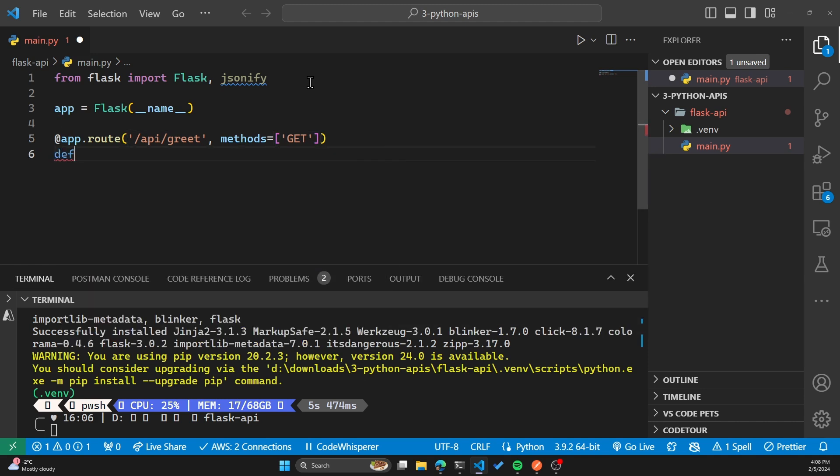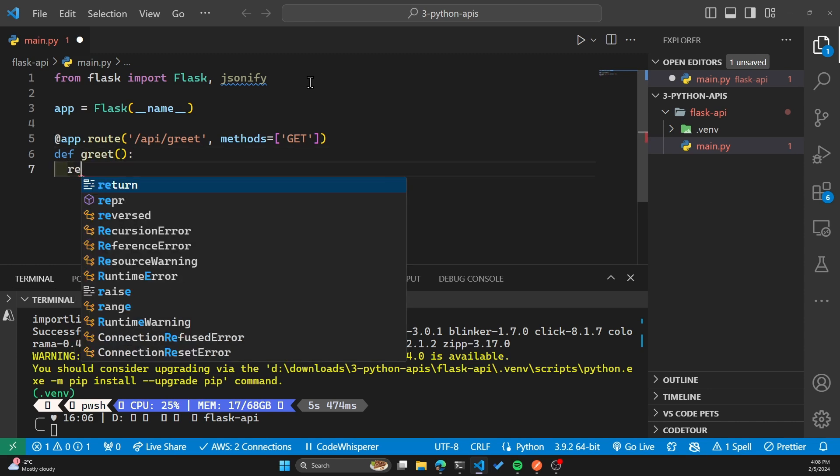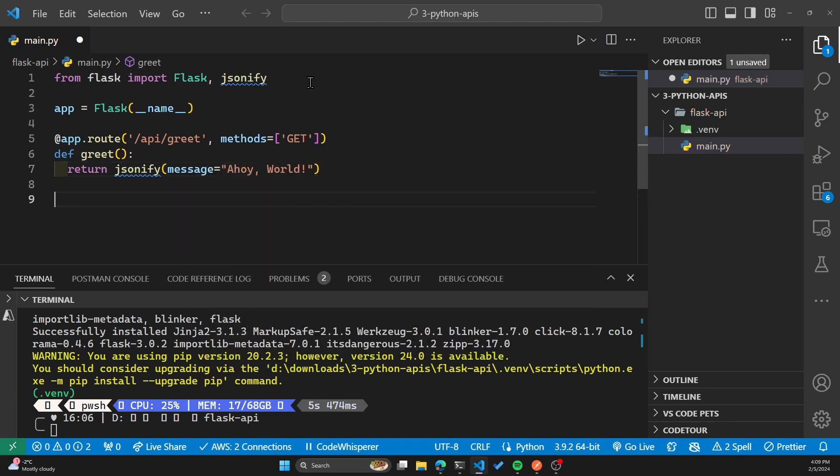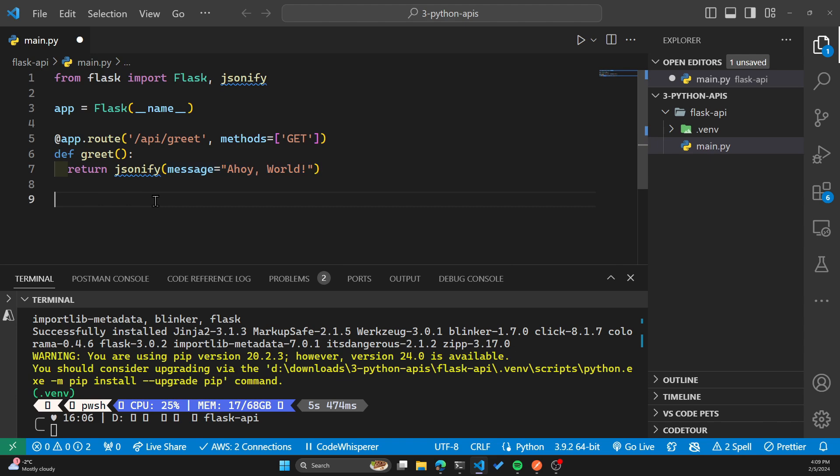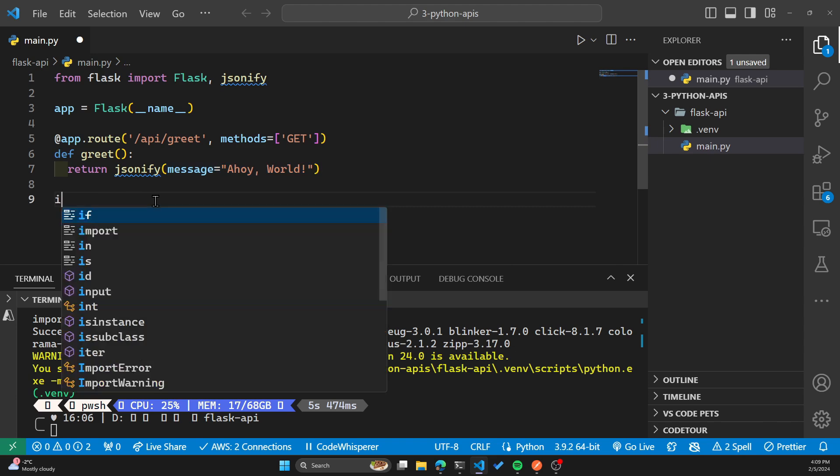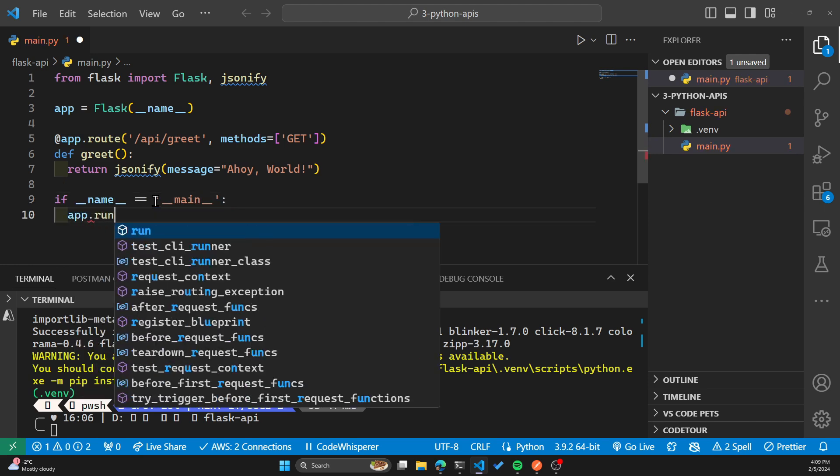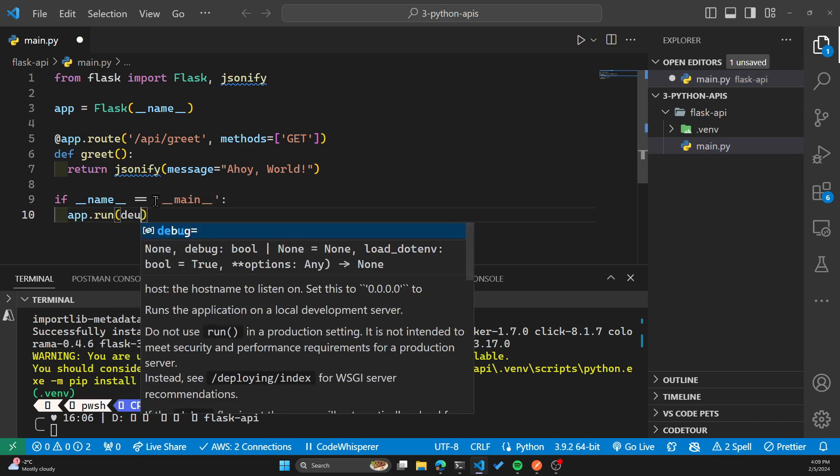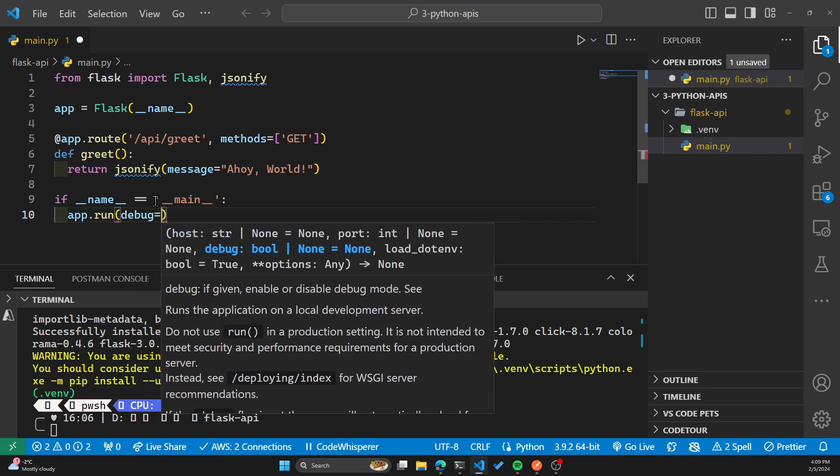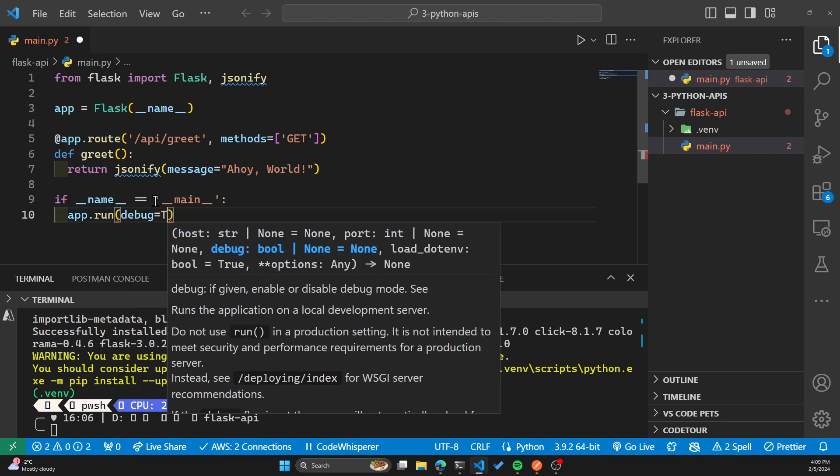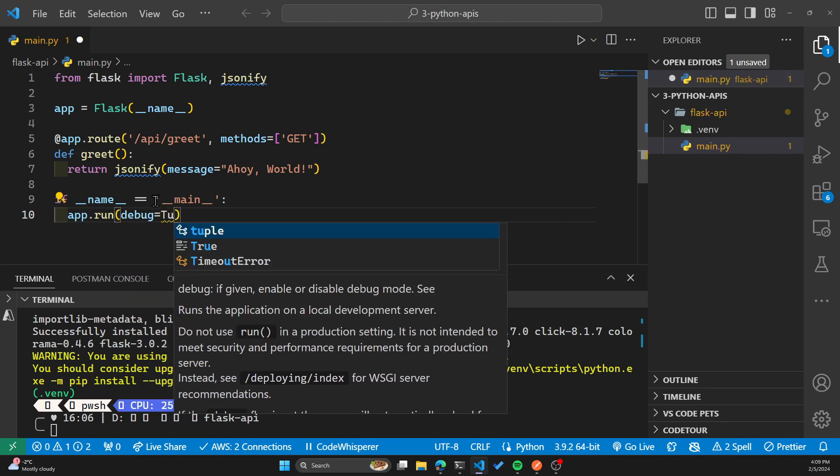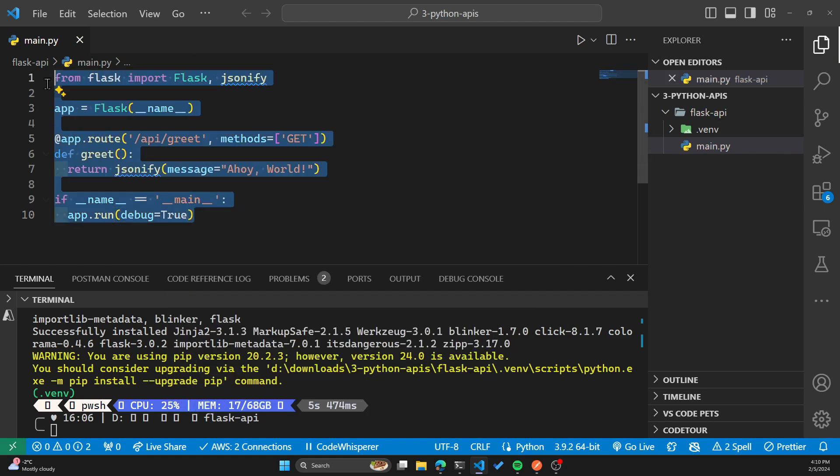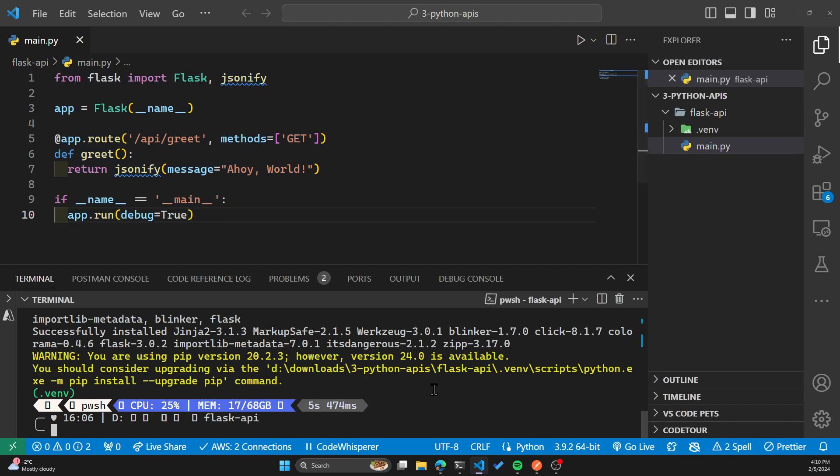Now I'll define the function greet itself, which will be just returning a message, Ahoy world. This is where jsonify is being used. We are returning this message as JSON. And you'll see that once we test our API in Postman. And we have some boilerplate code. We'll run the app and I'll set the debug to true just to log any messages that might be helpful if our app runs into any issues. And that's the Flask example.